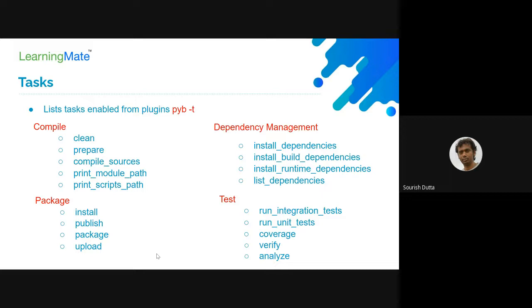To see what tasks are available — that depends on how many plugins you have included. You use pyb -t to list them. Tasks are segmented: you can clean, prepare (create a virtual environment), compile the source code, pin the path where modules and save files are located, then install dependencies. You can call install_dependencies to resolve both build-time and runtime dependencies, or list your dependencies.